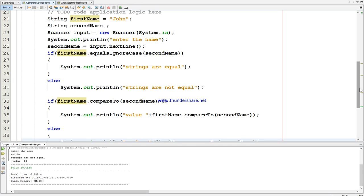The compareTo method compares the first letter of the first name with the first letter of the second name. For example, take Roger and Robert - R and O match in both. The third letter: G in Roger and B in Robert. G comes five letters after B in the alphabet, so that's the difference value.